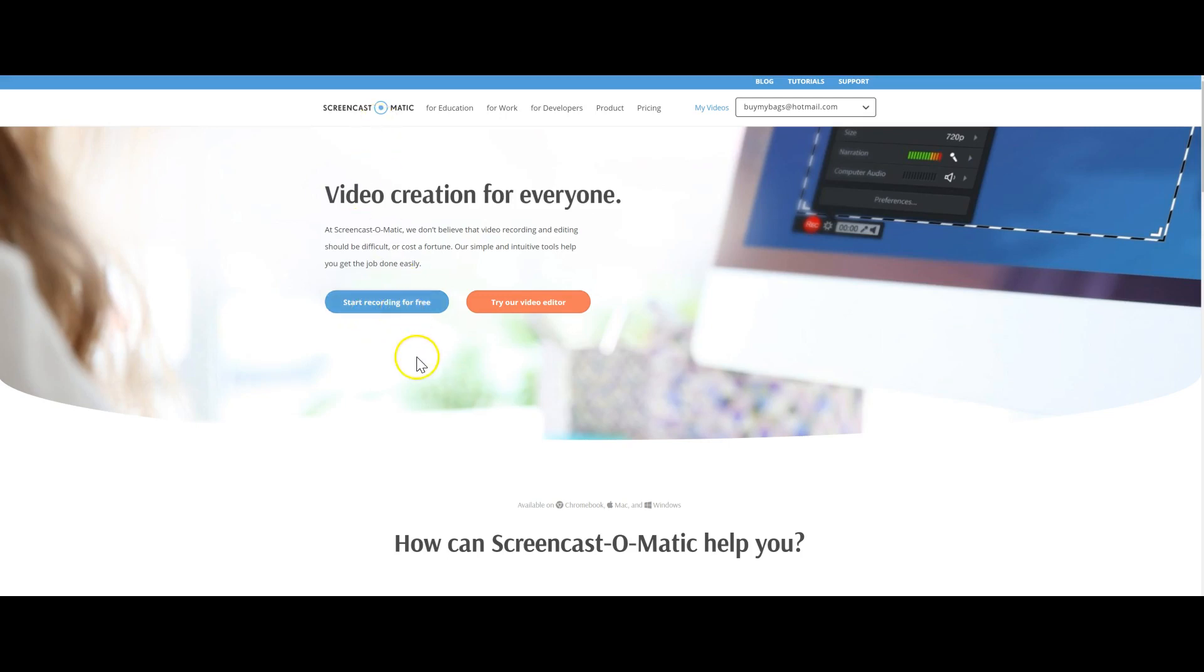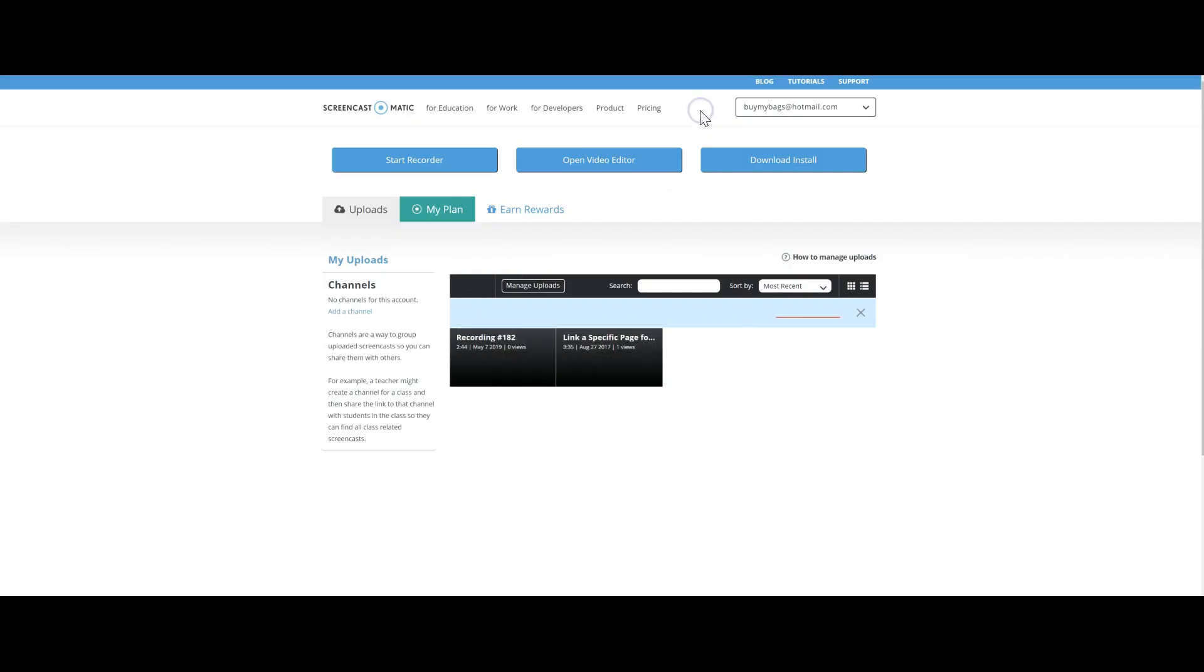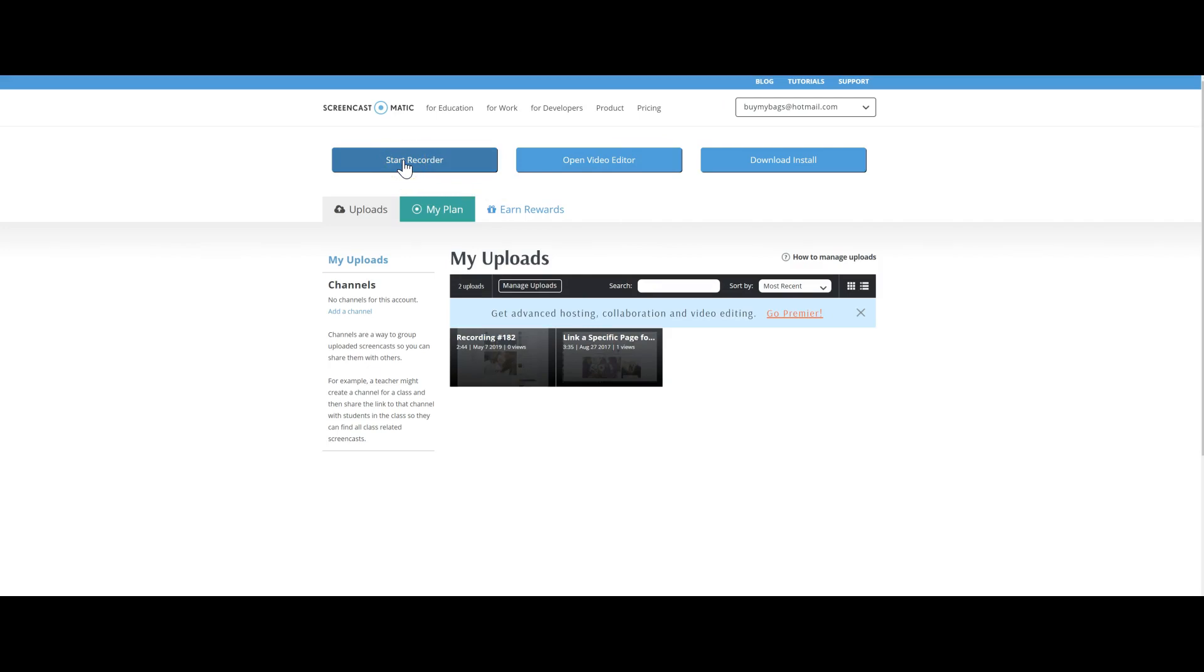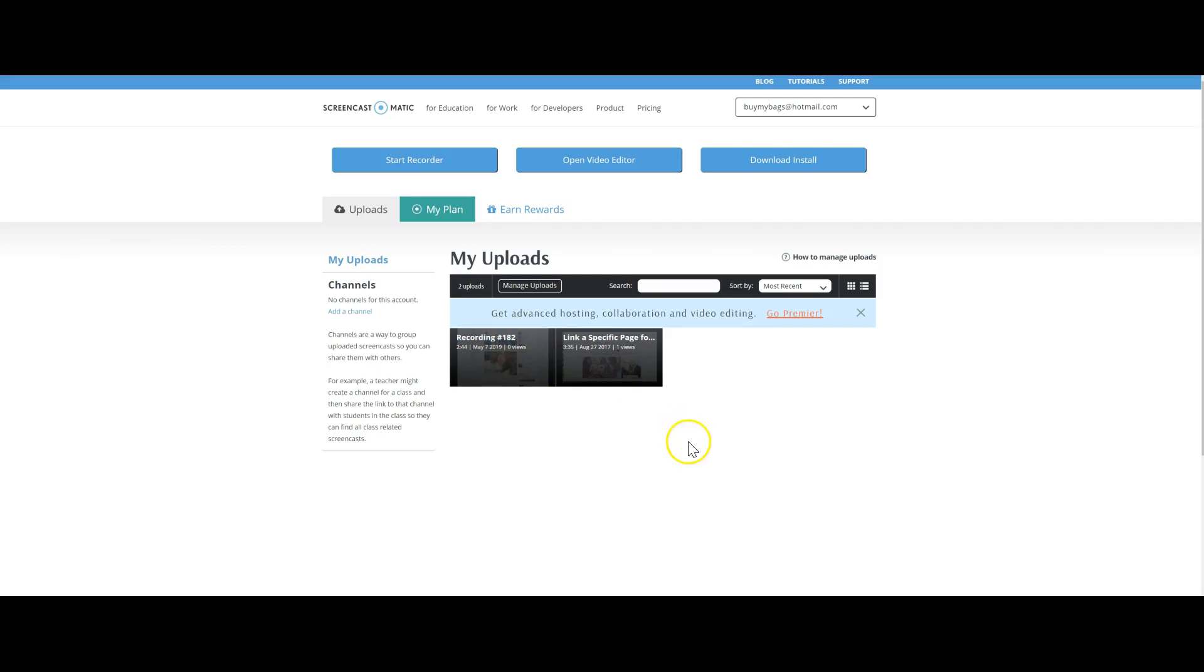So you're going to log in and basically go to My Videos, then hit Start Recorder right here. This is how simple it is. What's really funny is this is recording number 182 - I've been using this for probably a good five or six years.